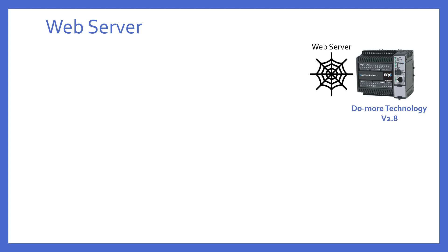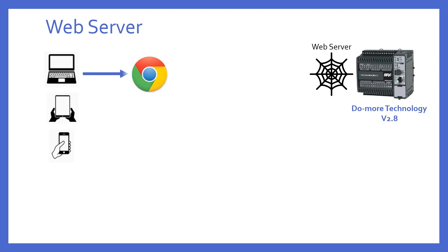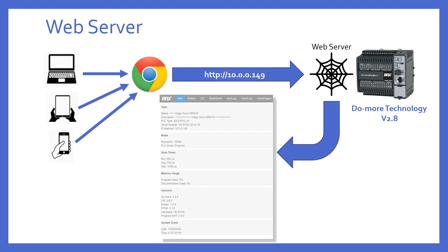It's a web server that can be accessed by any web browser using the IP address of the Bricks PLC as the URL. The web server will return a default webpage giving some general information about the Bricks PLC.